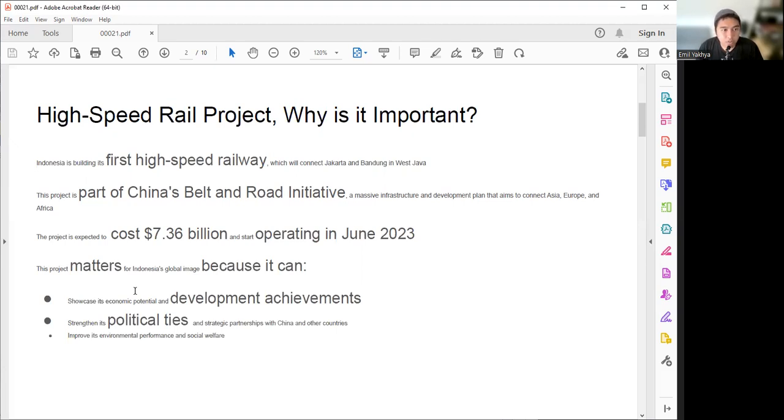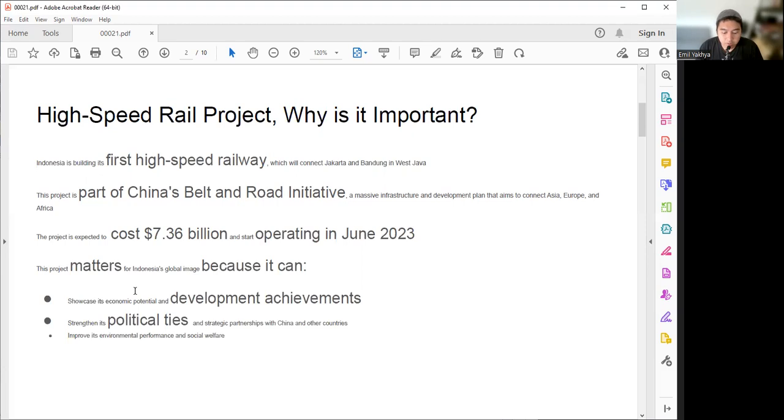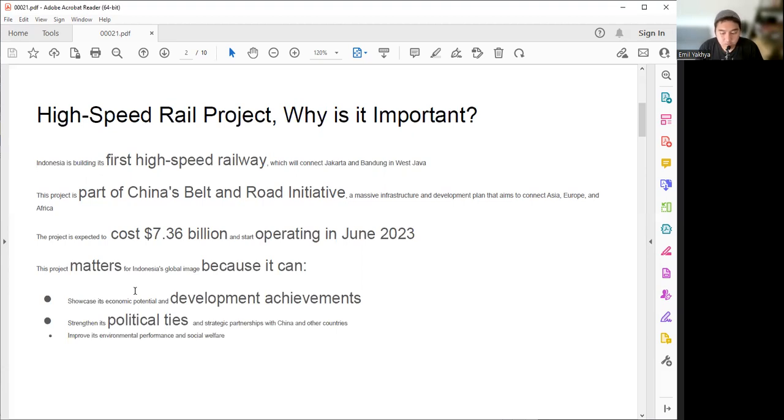Also, this project is supported by China because this is part of China's Belt and Road initiative. What is that? The Belt and Road is a massive infrastructure and development plan that aims to connect Asia, Europe, and Africa. So China wants to implement their One Belt Road initiative and Indonesia is creating their first high-tech infrastructure project in their country, so it's a match made in heaven, I think.